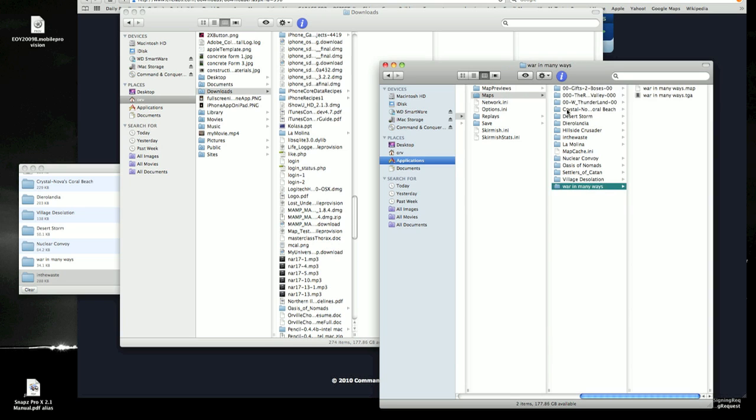Now the next time you go into General Zero Hour, this will be one of your custom maps that you can skirmish with. So I hope you find that really helpful. And now, if you have a Mac, now you know how to use custom maps in General Zero Hour on a Mac.